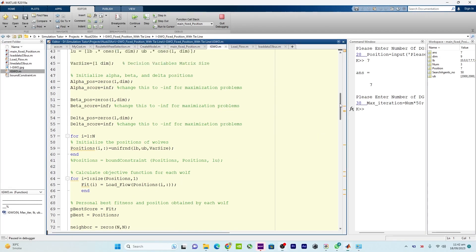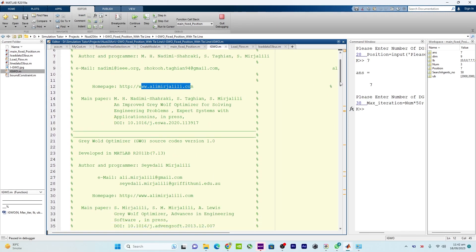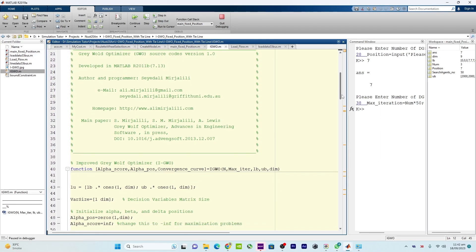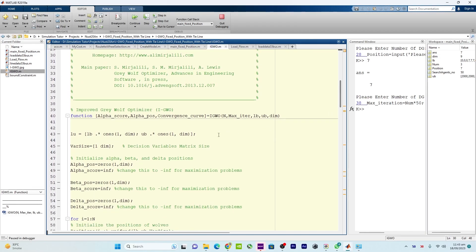In igwo.m, this code is taken from Ali Mirjalili and they hold the license for it. You can easily get that code from their website. Here we are creating the necessary variables — I have already explained these details in a detailed video about IGWO.